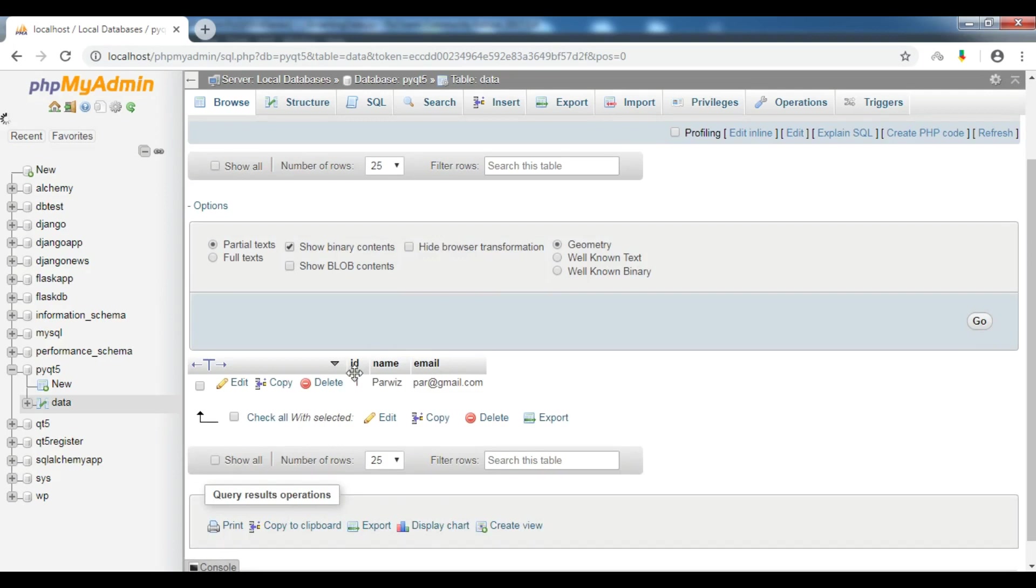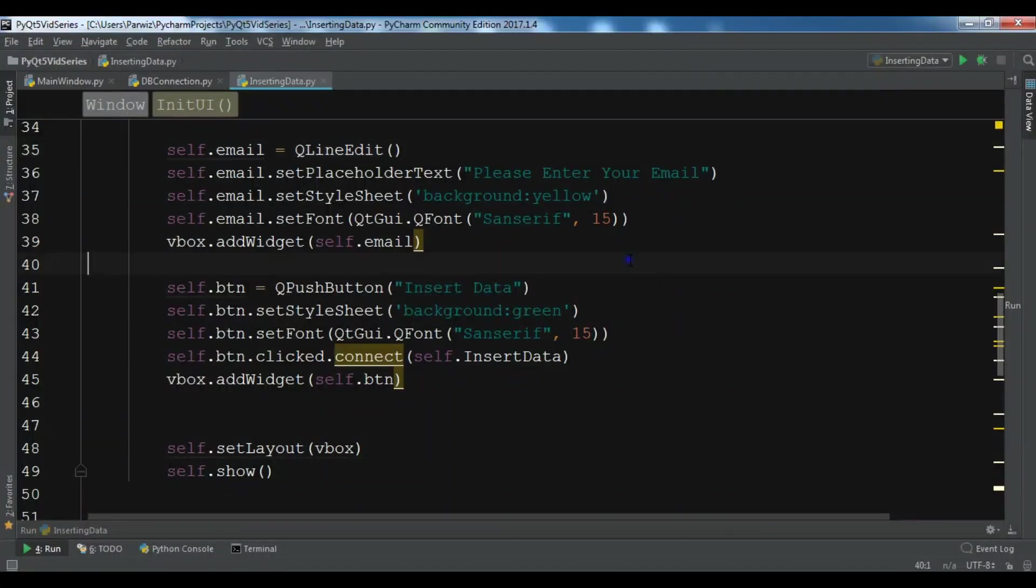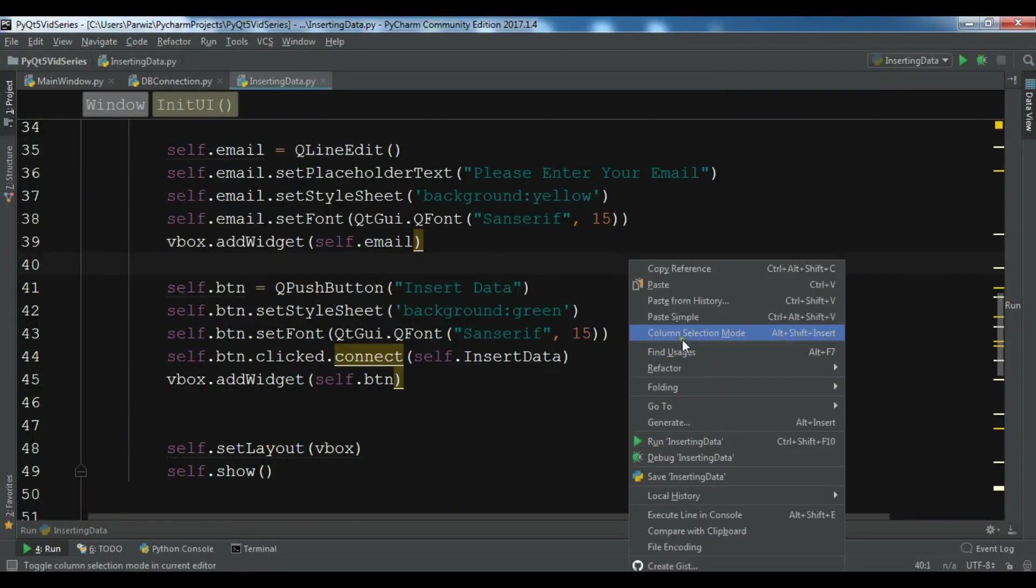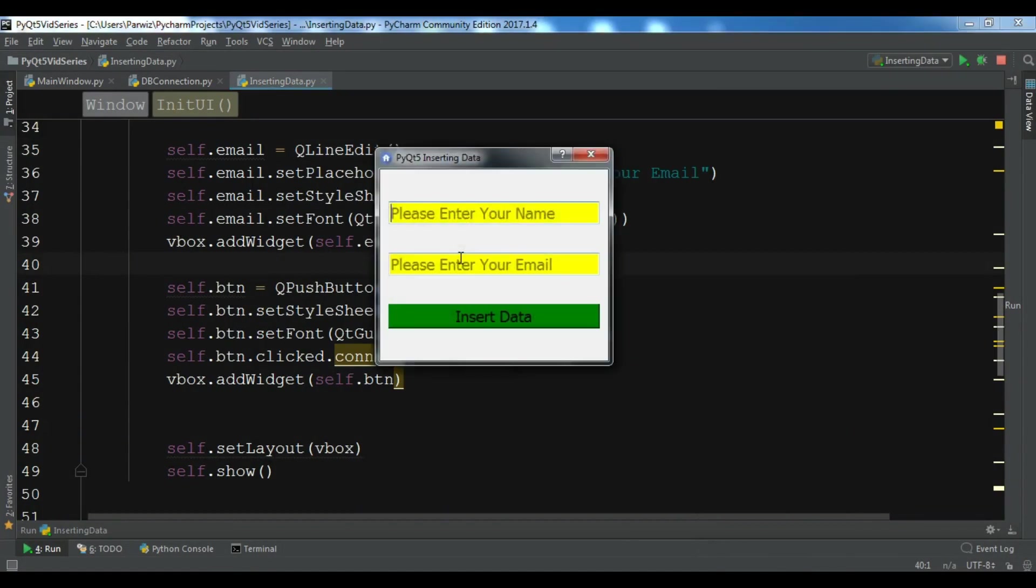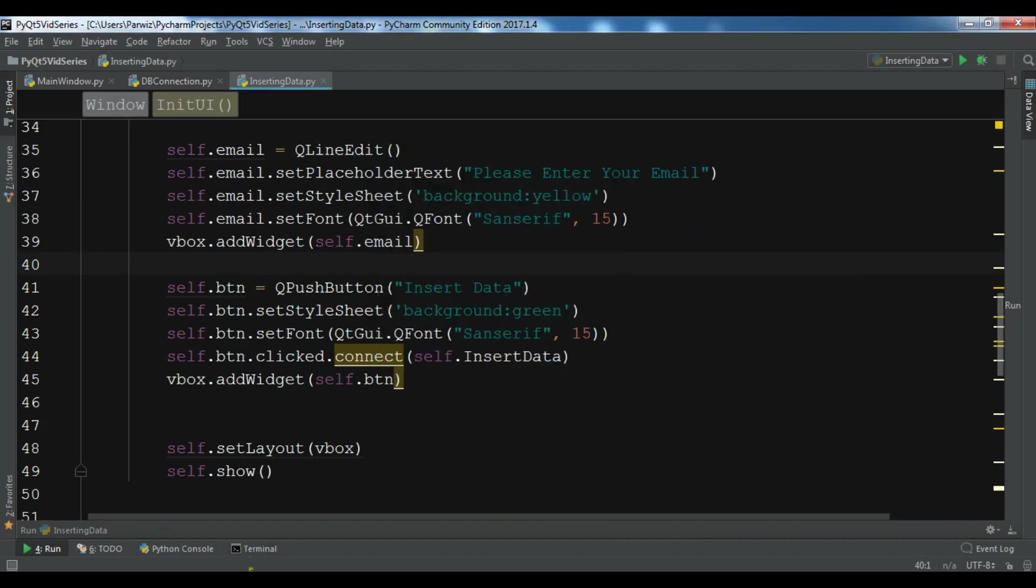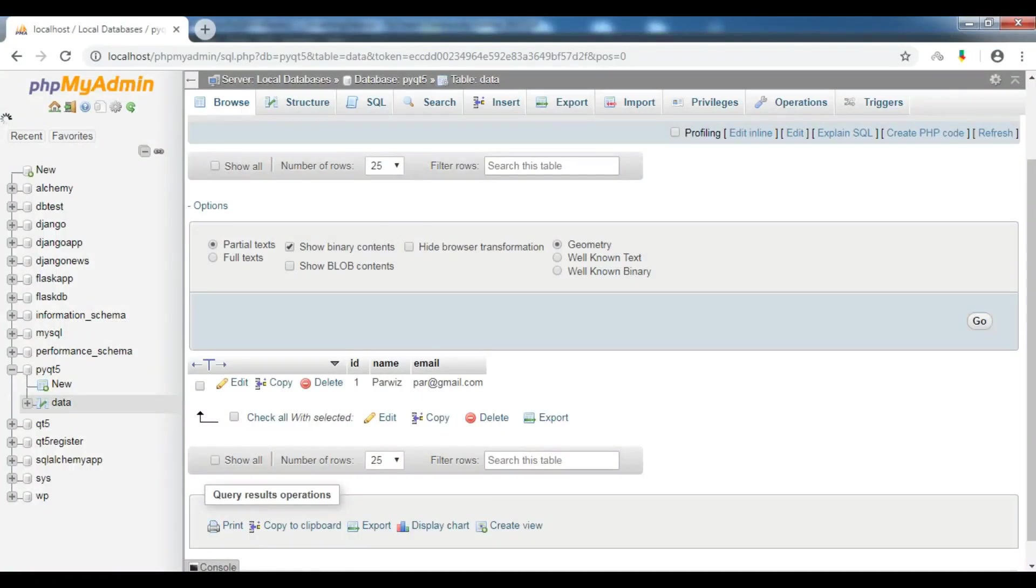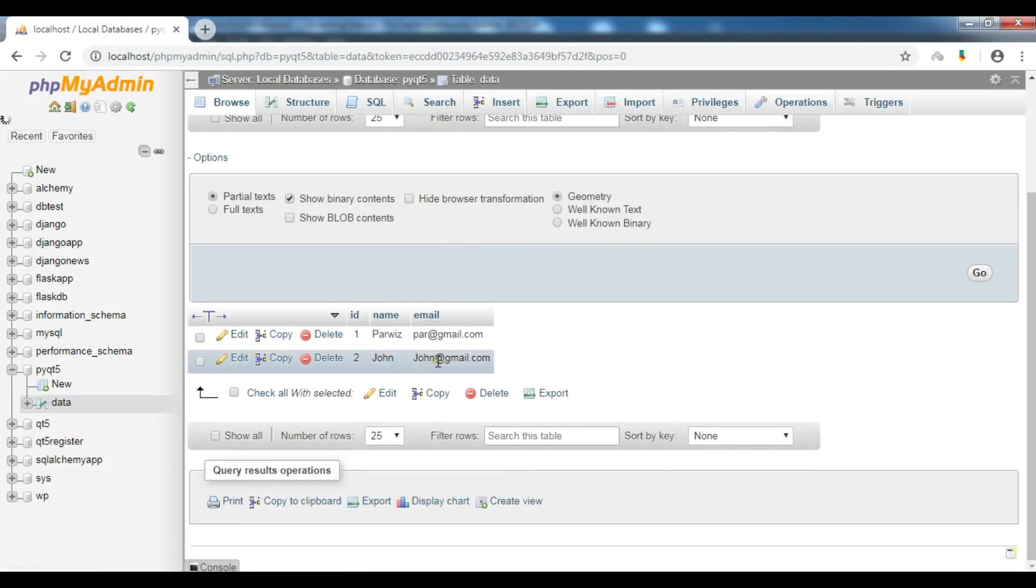Now I'm going to check my database to see if I have this data. Let me refresh my web server. Now you can see that I have the first data, this is the name and email, and ID is auto increment so we don't need to worry about this. Let me add another data, for example John, john@gmail.com. Data inserted successfully.